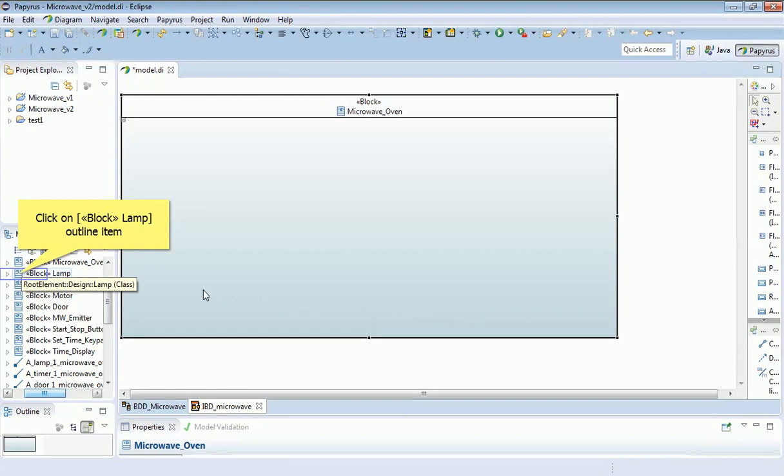For example, I'm going to come over here to the model and pick a block and drag and drop it. Notice that I'm not using the palette—that would be about creating completely new items—but what I actually want to do is just instantiate, so I'm going to drag and drop from the model explorer.